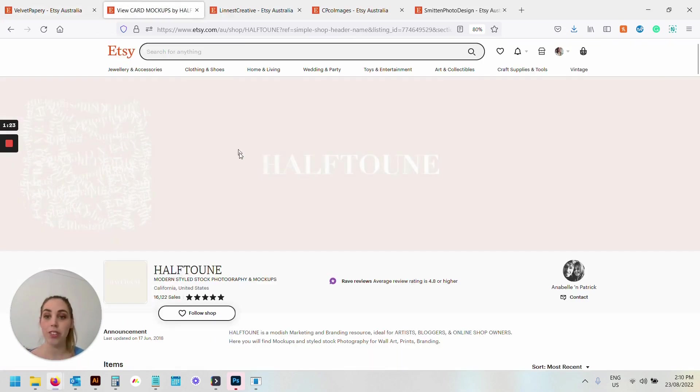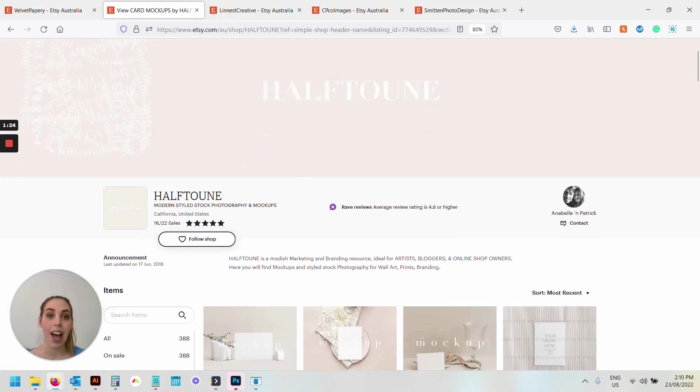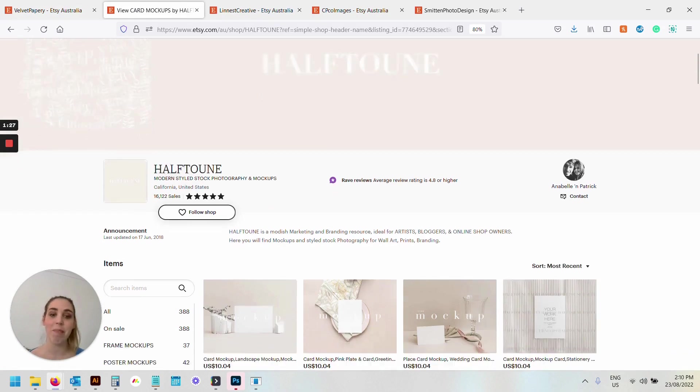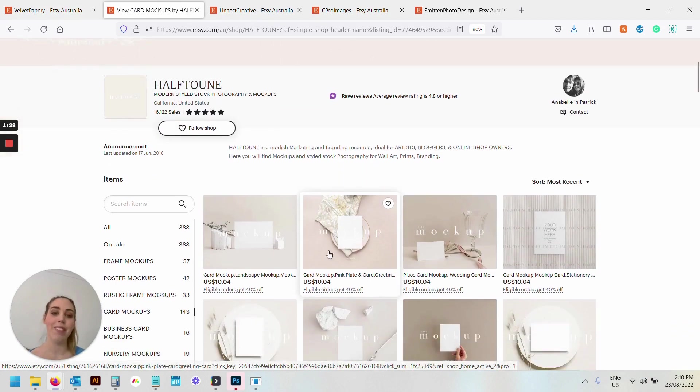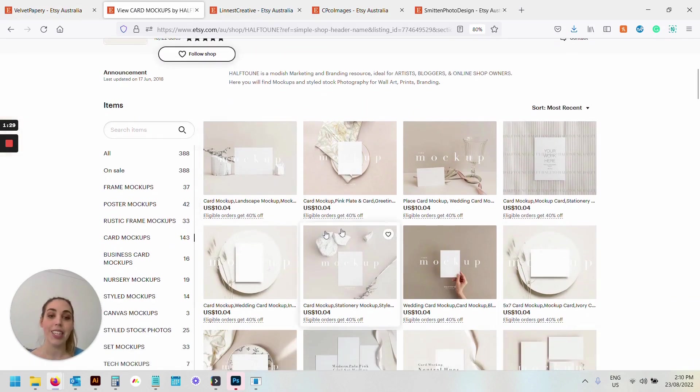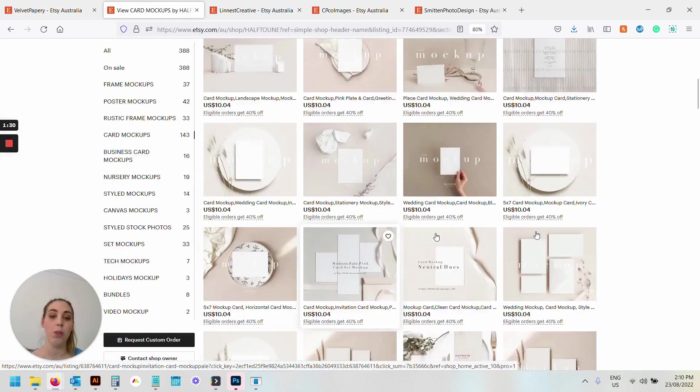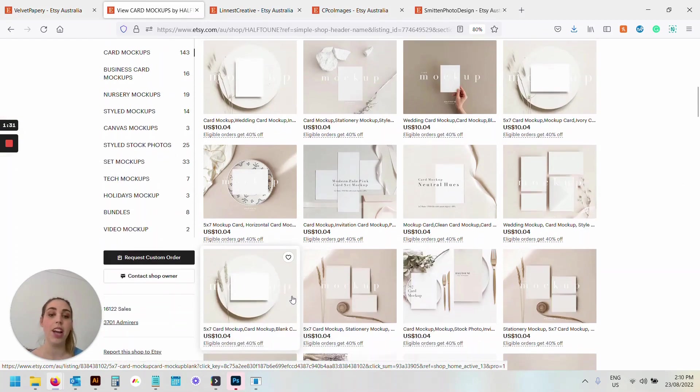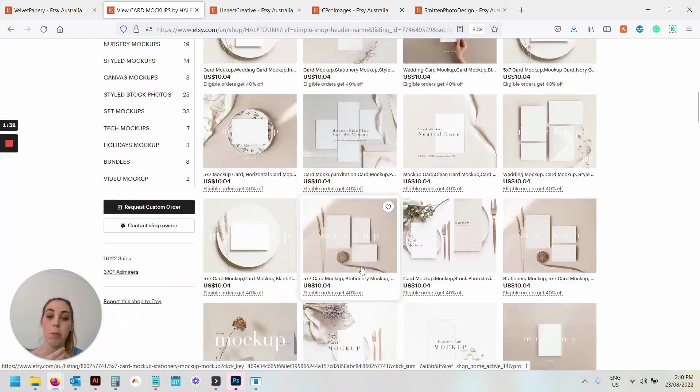Let's get started. This one is Haftune—I think that's how you say it—but I've loved this supplier for ages. Everything is beautifully presented, super minimal.